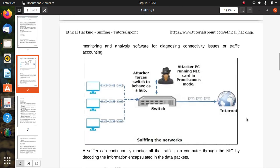Here you can see a picture related to sniffing the network. There is a sniffer, attacker's PC running NIC cards in promiscuous mode. The attacker forces the switch to behave as a hub. Now the switch behaves as hub and it gives the details regarding all the traffic on that network and also related to internet and the packet-related details to attacker.